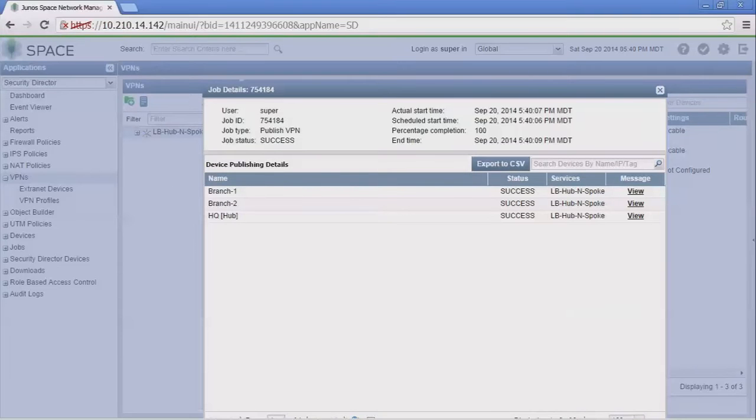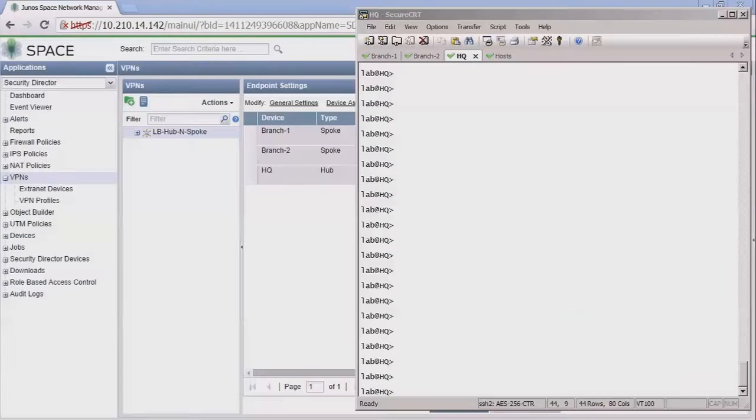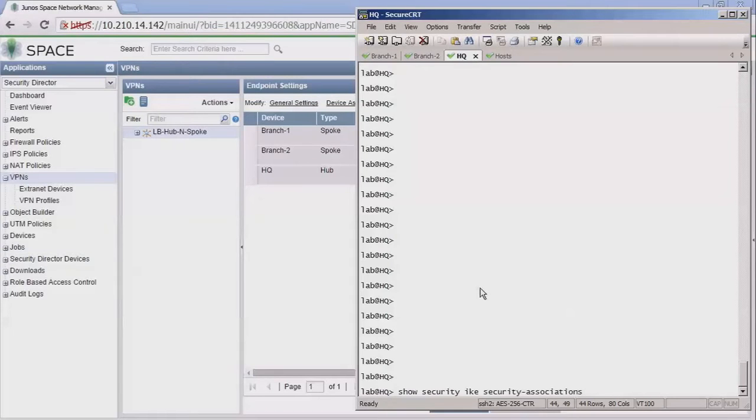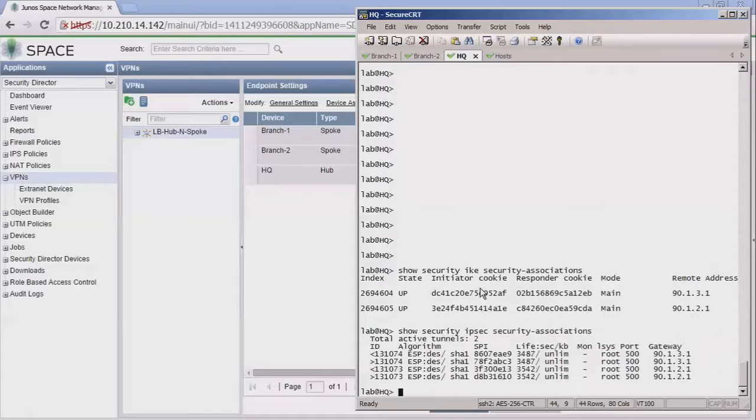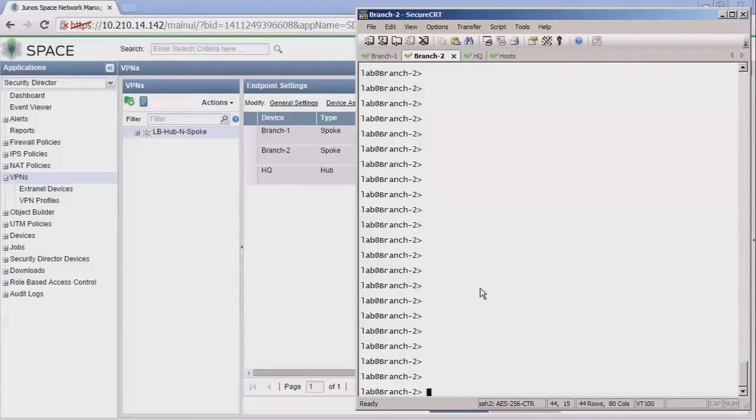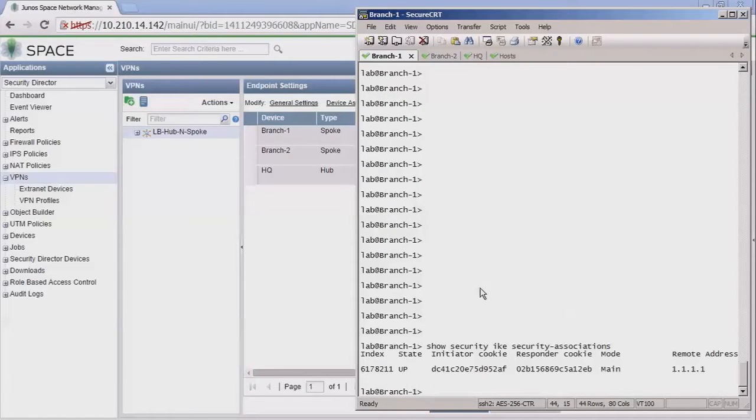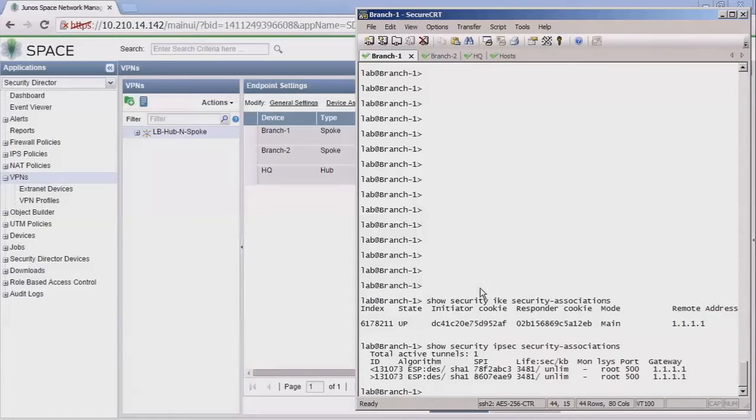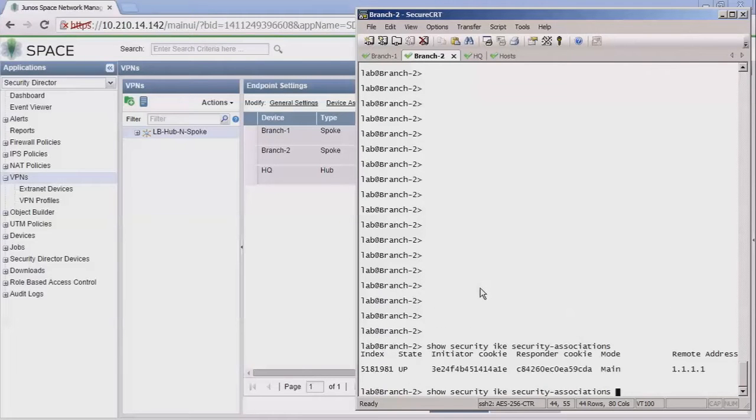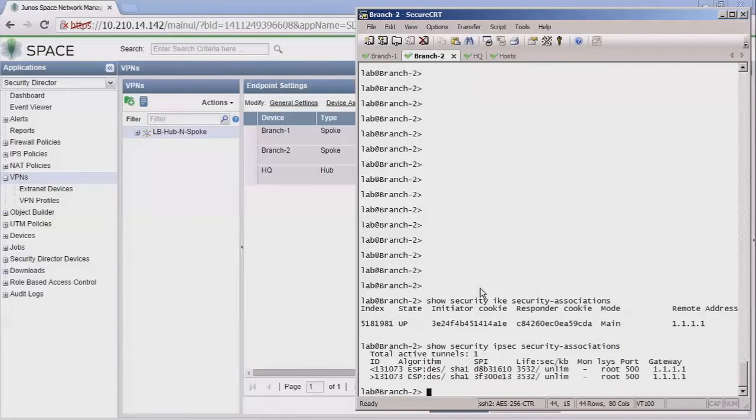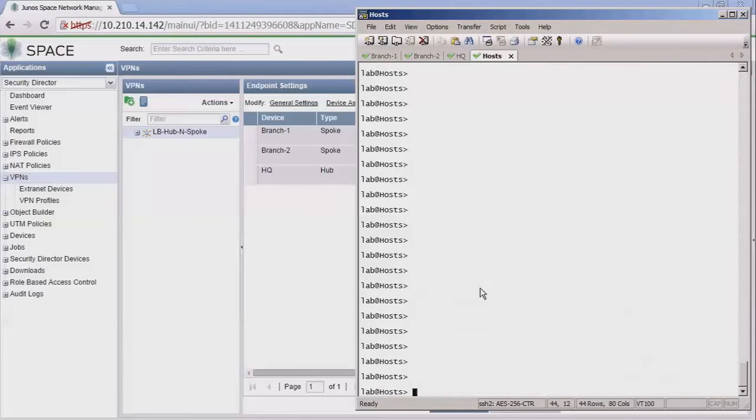You can see that finished. So let's jump to the CLI. Here's the CLI of the HQ device. Let's look at the IKE security associations. We can see the SAs are up, they look good. Let's look at the IPsec. Phase one, phase two, everything looks good there. Jump to branch one. We're good there.